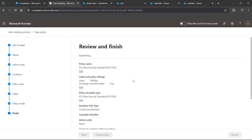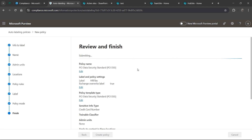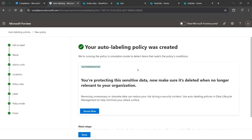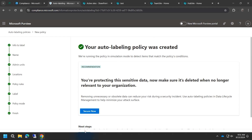Creating the auto labeling policy again: look for PCI data, keep it the same, hit Next, and this time apply it on Exchange emails - this will apply on files sent out from email. Use common rules, PCI data security. Hit Next, choose the label we created, hit Next, automatically assign it, hit Next, run in simulation mode, review it, and create the policy. This time it should work - just wait patiently, don't rush things with Microsoft or it takes even longer. The policy is now created - hit Done.